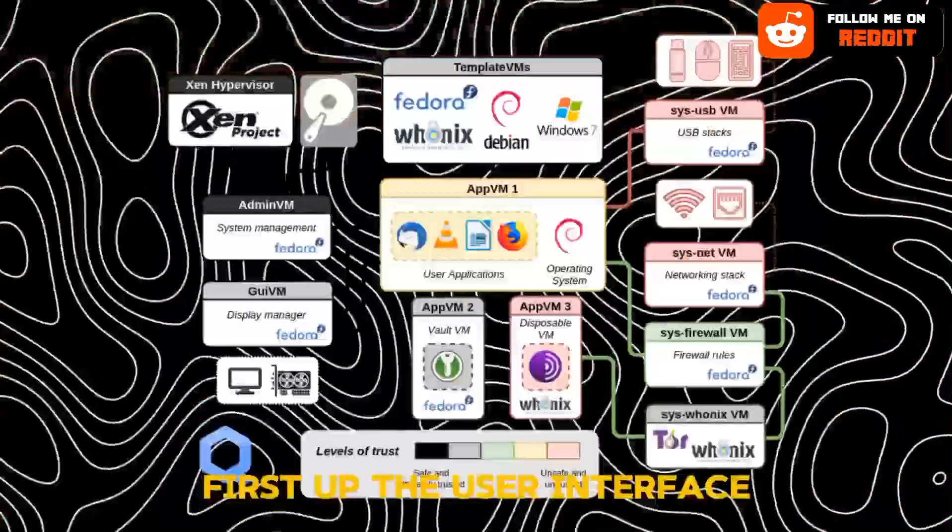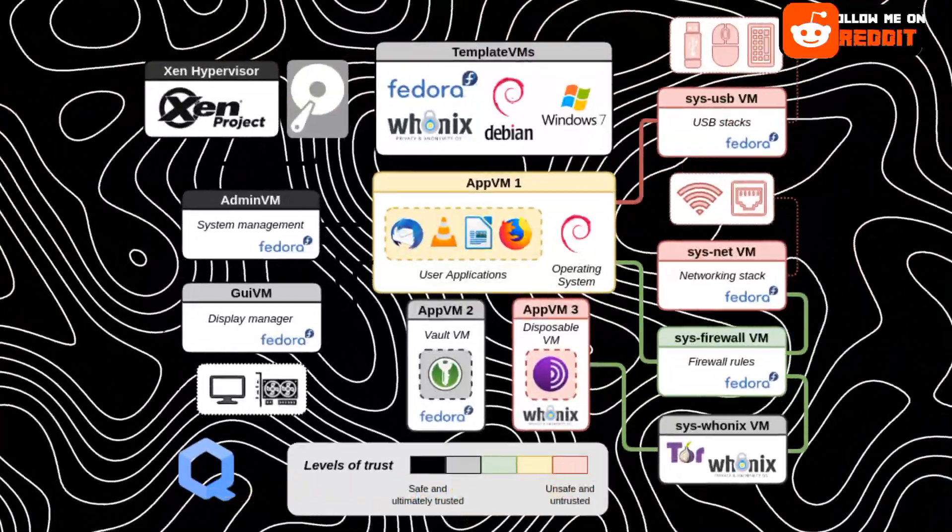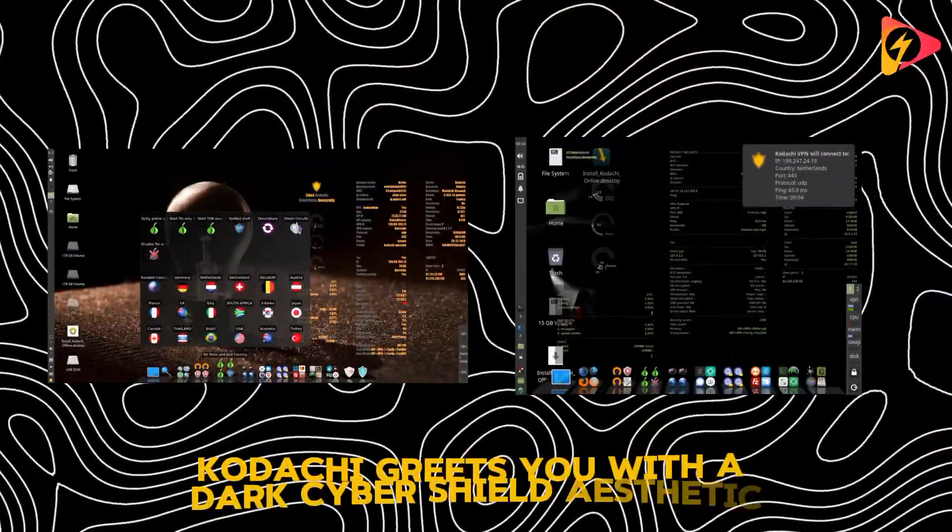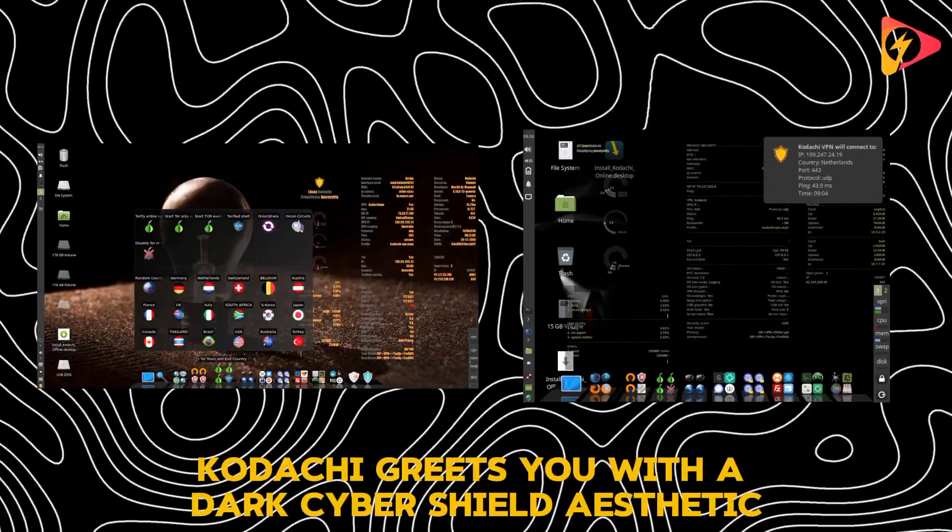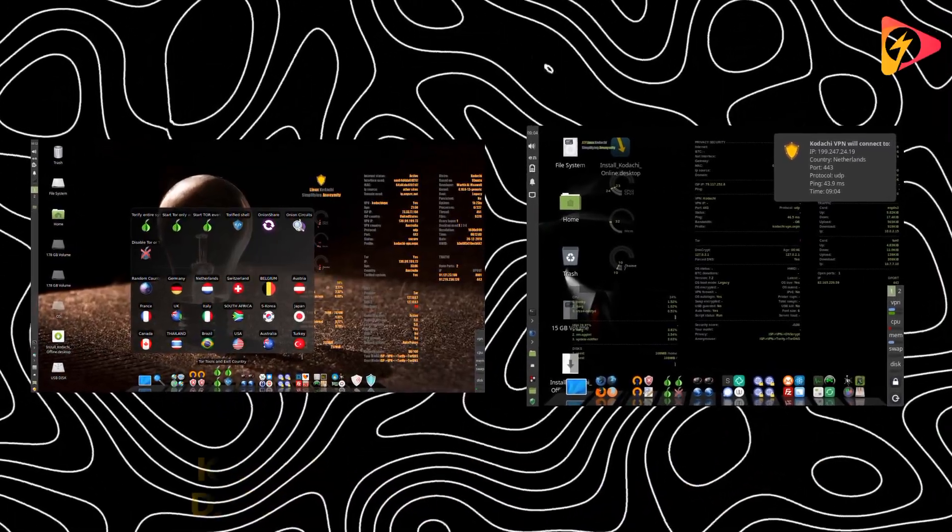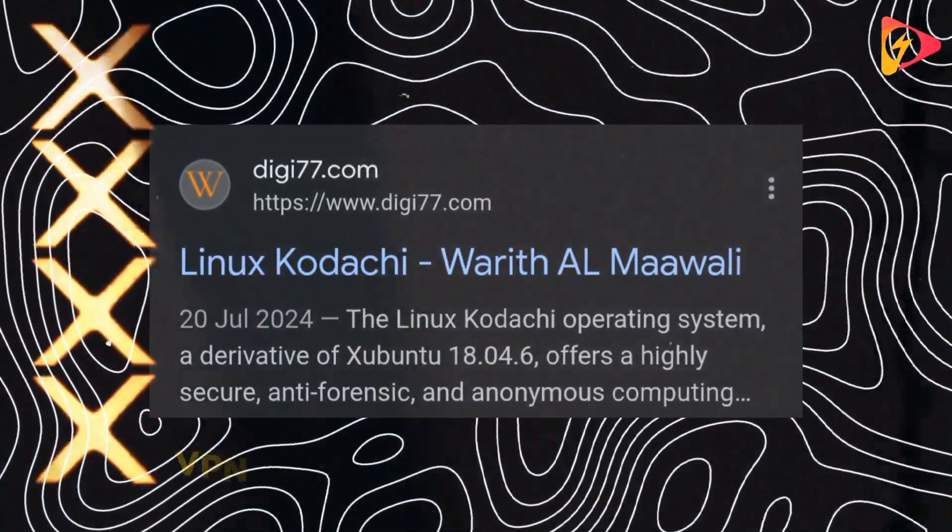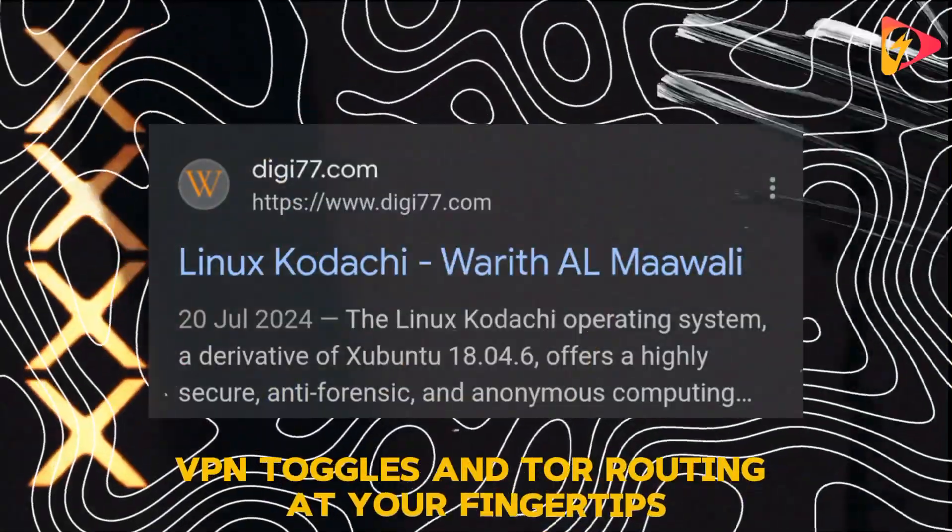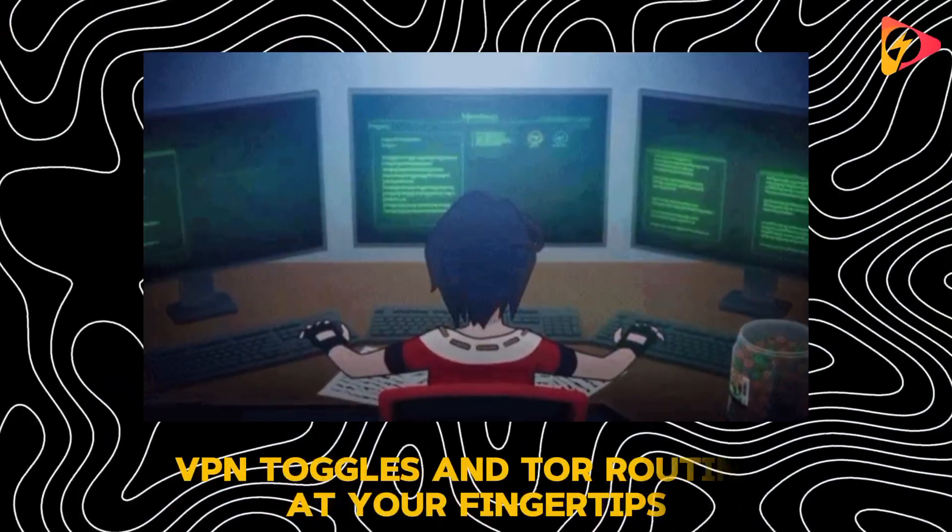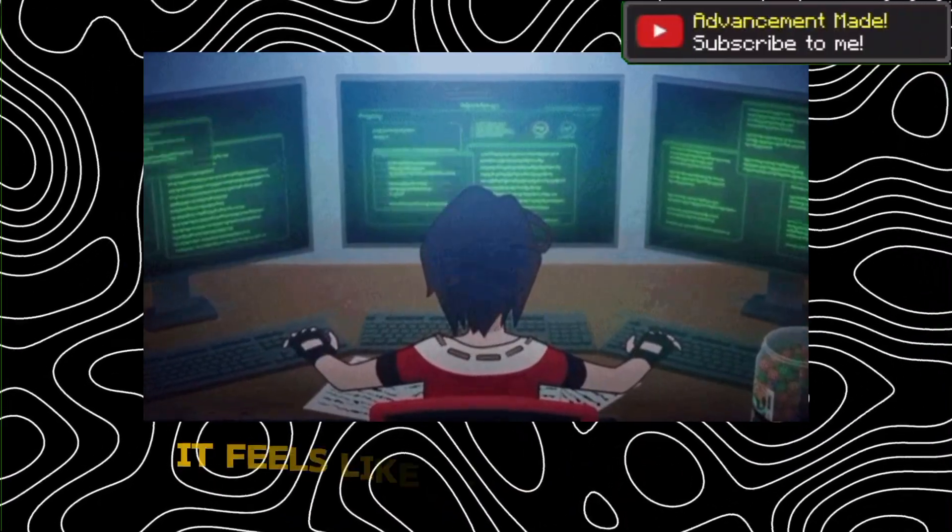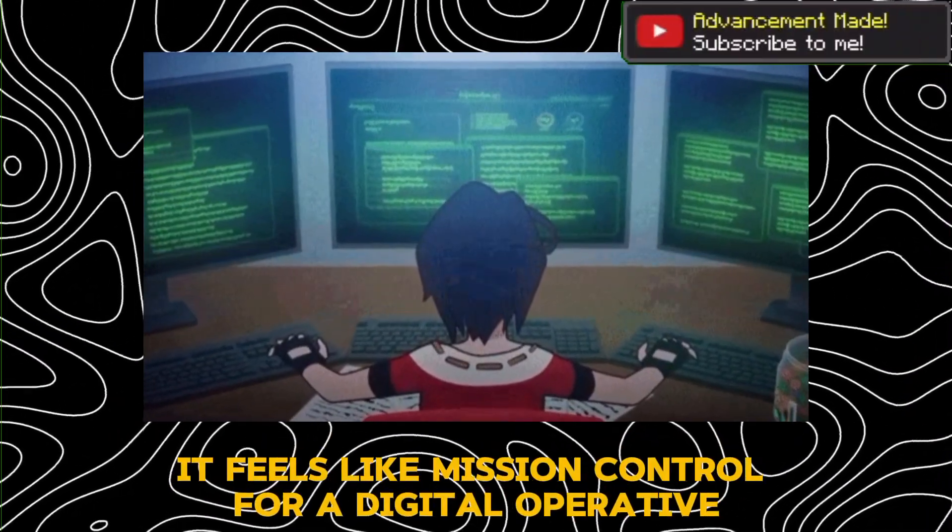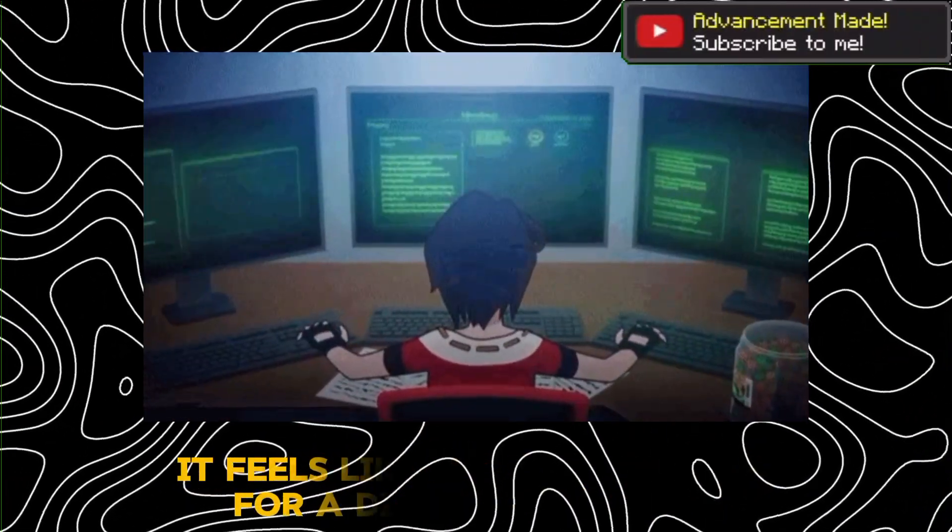First up, the user interface. Kodachi greets you with a dark, cyber-shield aesthetic. Real-time network monitors, VPN toggles, and Tor routing at your fingertips. It feels like mission control for a digital operative.